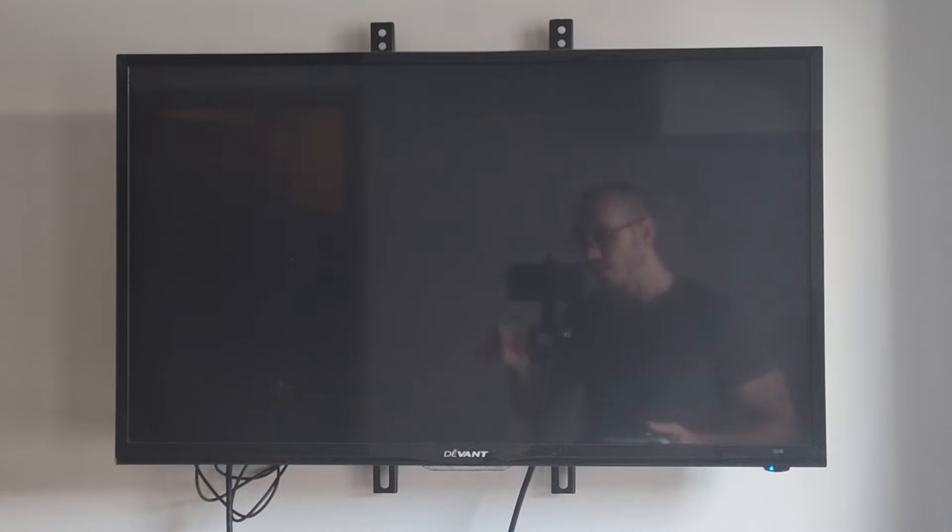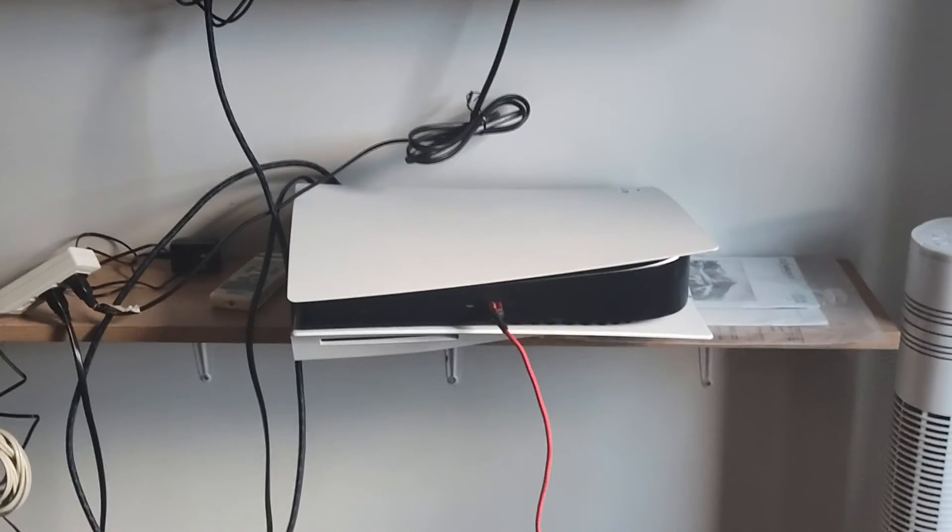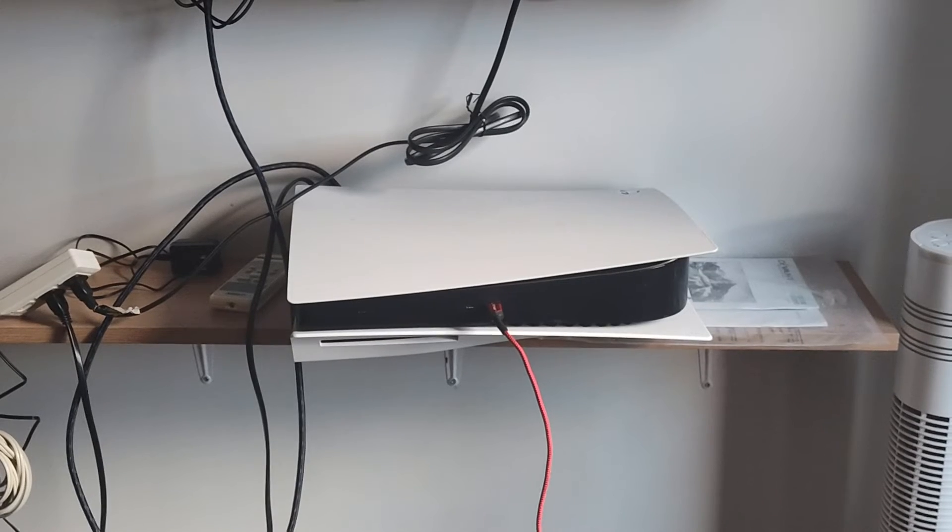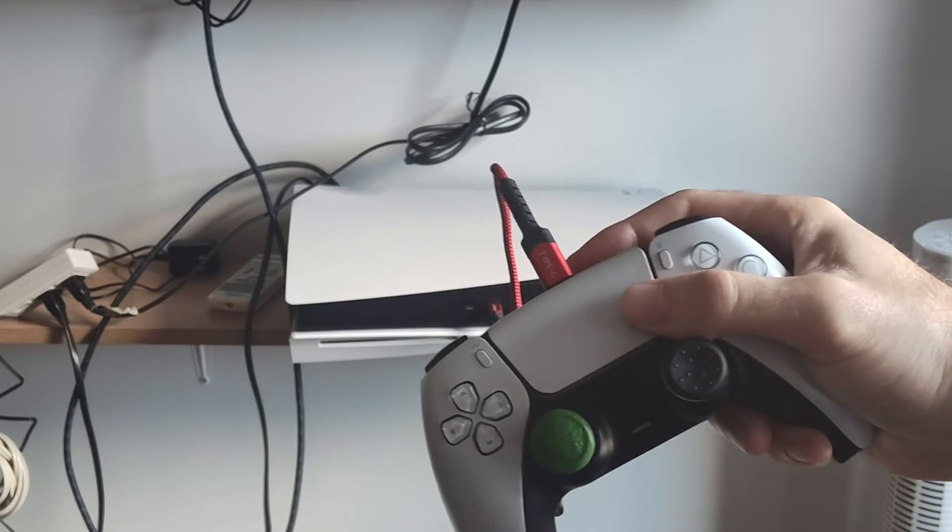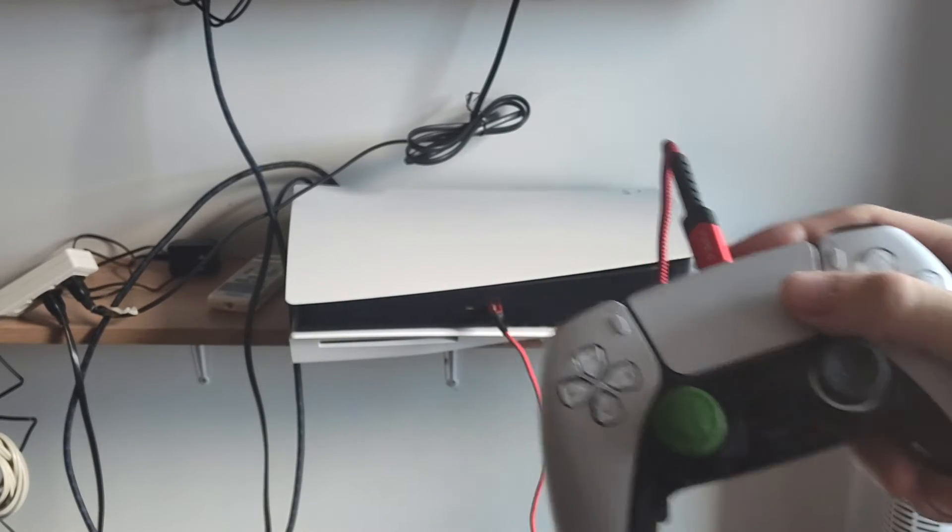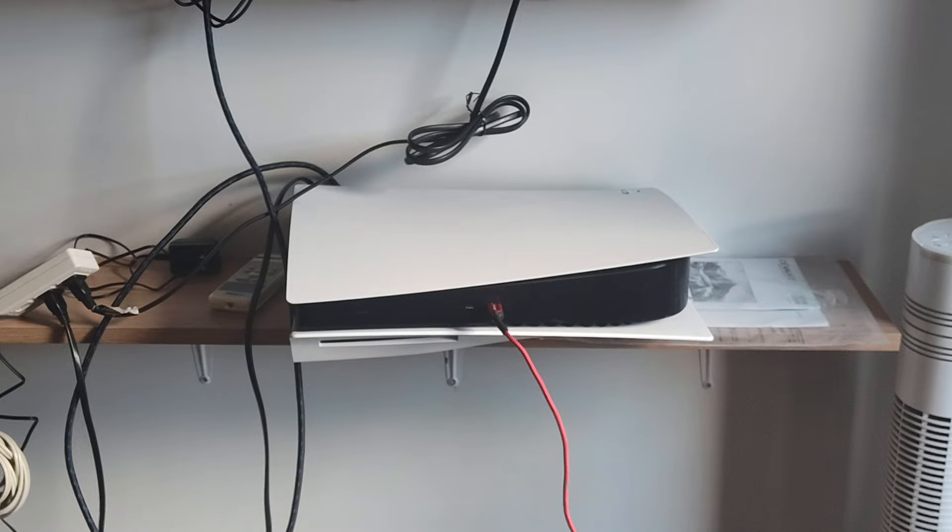Then, once our PS5 is completely turned off, we can hold down the power button and then turn it into safe mode. So let's go to my PS5. And we do need to have a USB cable connected to our controller, and then press the PlayStation button to access the menu.